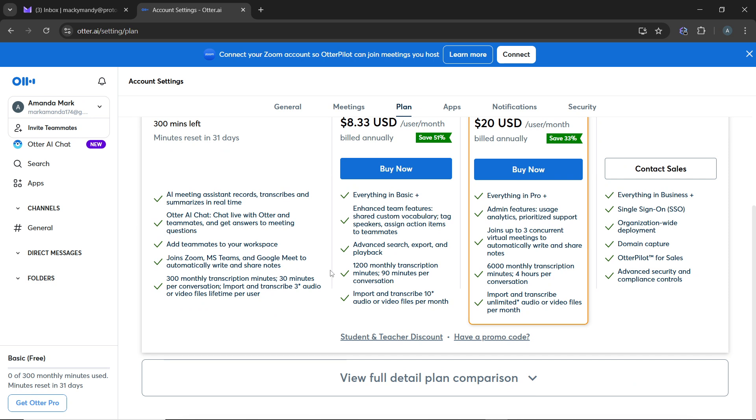Click on the cancel subscription button. Then a confirmation prompt will appear asking if you're sure you want to cancel the subscription. Confirm your cancellation by clicking yes or confirm.